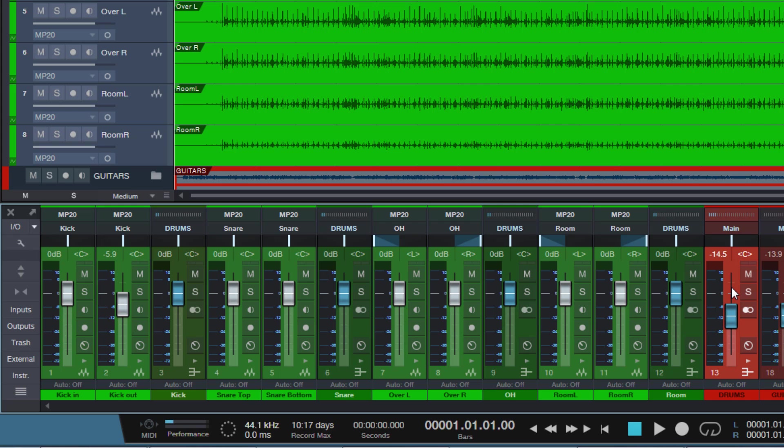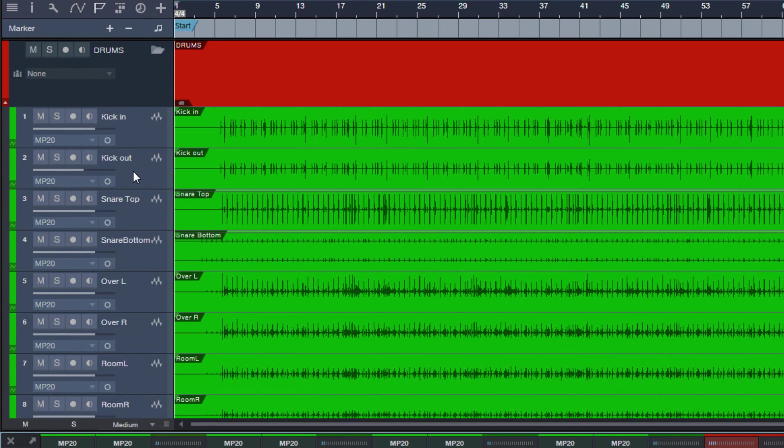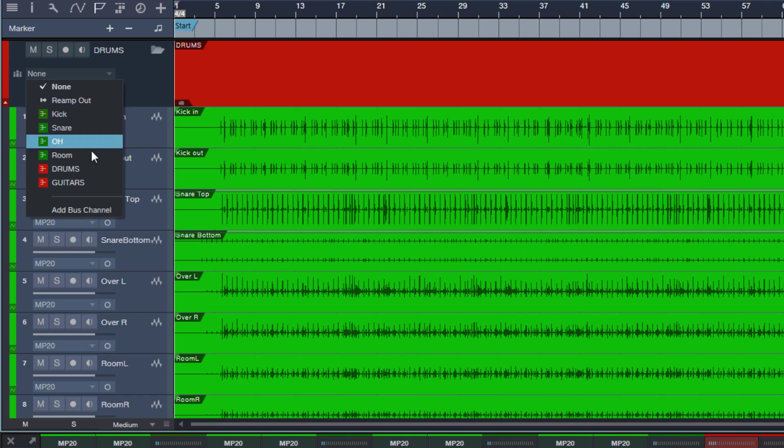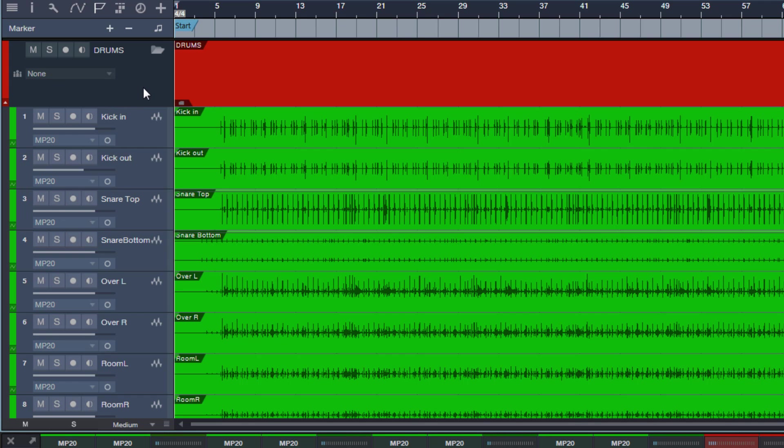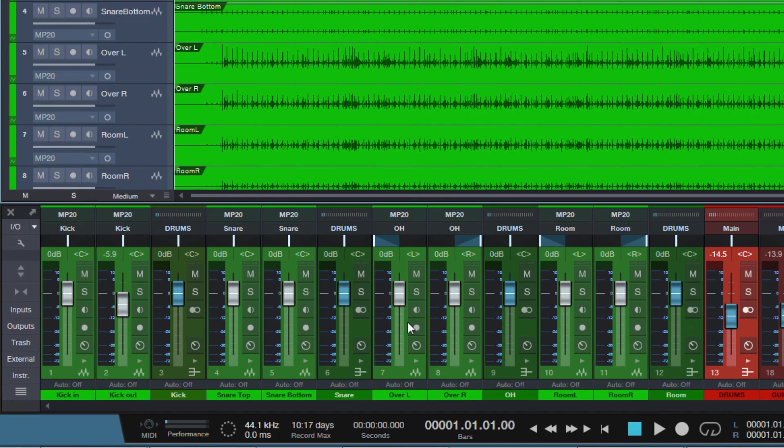So in this case, if we would simply go here and assign this drums folder to the drums bus, then our internal routing of the tracks would be lost. So all of the tracks then would go directly to the drums bus without going to our sub buses first. We don't want that, so how can we avoid that problem?